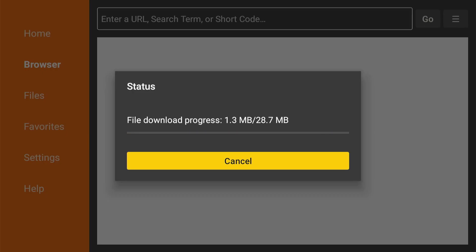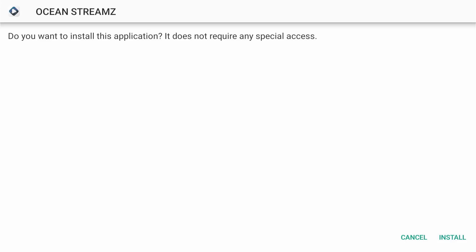Now wait for the downloader to download the app. Once the APK file is downloaded, you'll see a prompt to allow the app to install. Select install.